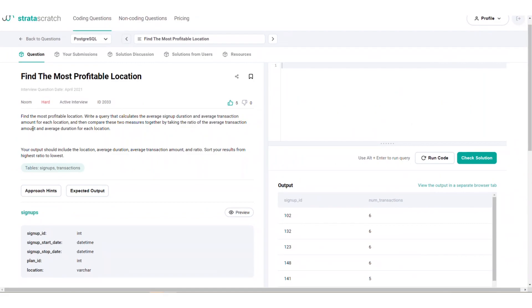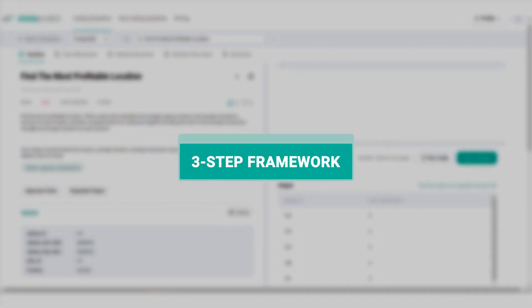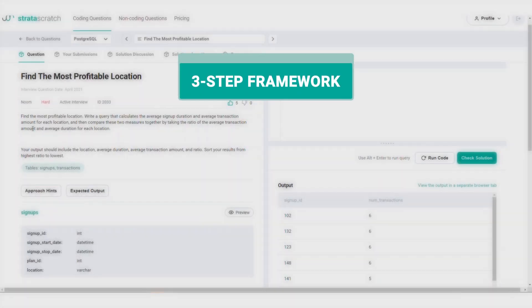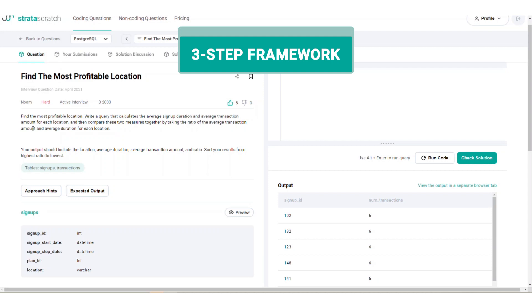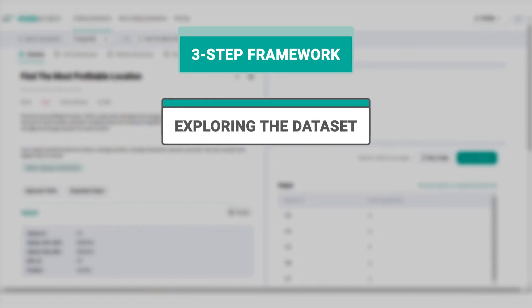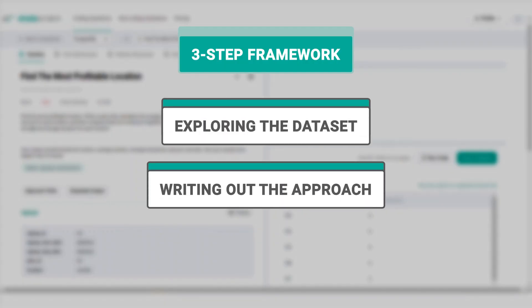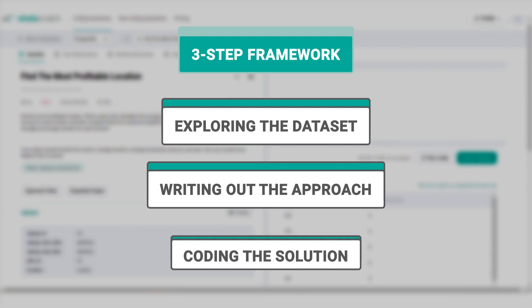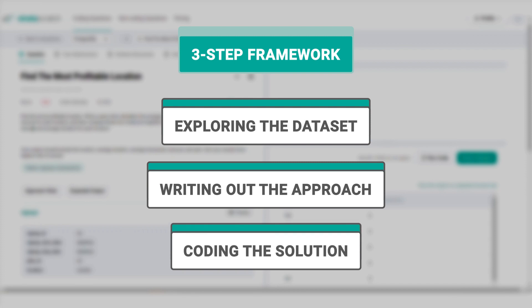Now in order to solve the problem, we use a three-step framework that helps us take a complicated problem and simplify it into a few steps. You can apply this framework to solve any coding problem. The three-step framework consists of: 1. Exploring the dataset. 2. Writing the approach. 3. Coding the solution.